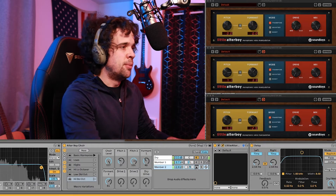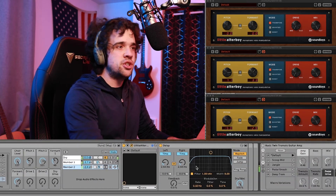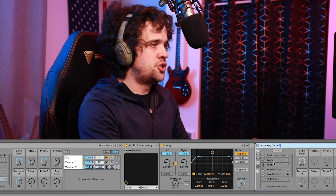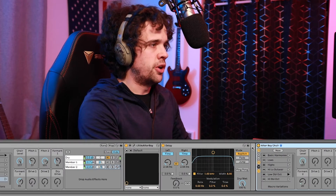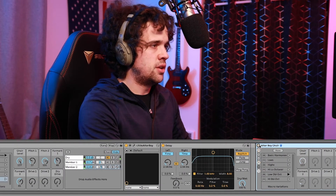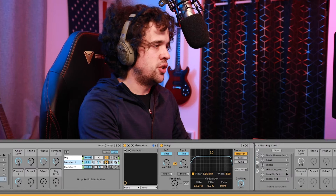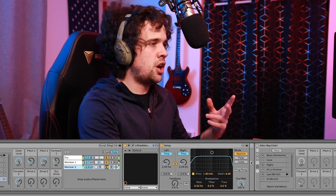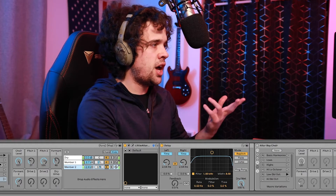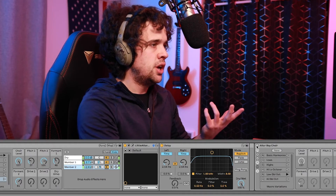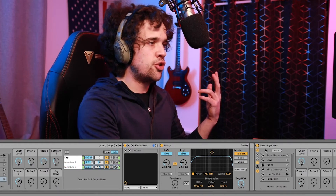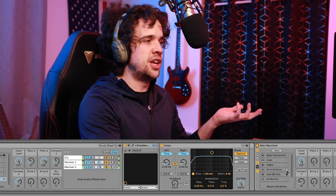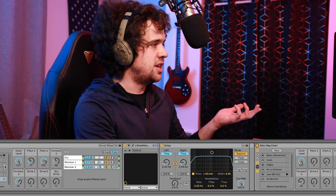So that's fun and dandy, but now that we have that, what else can we do with it? Just for fun, I'm going to stack two Alter Boy players on top of each other. So here's what this is going to sound like — this is my first little Alter Boy choir. And then I'm going to turn on my other little Alter Boy choir. Currently with these settings, I sound like a demon.